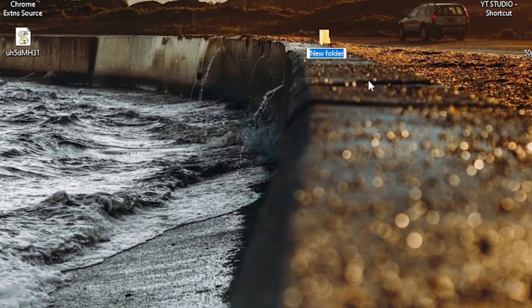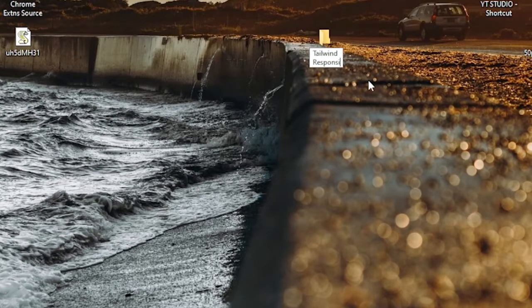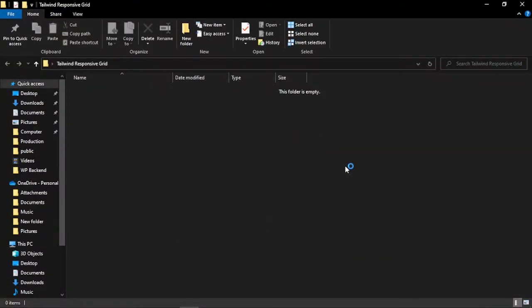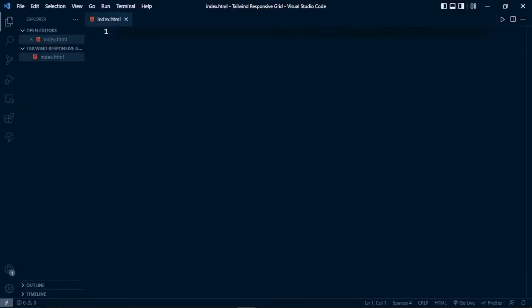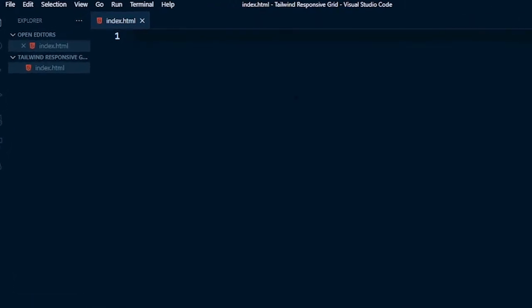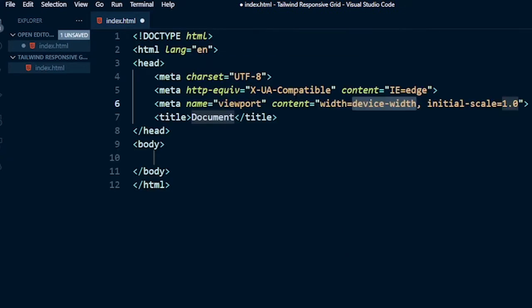I'm going to create a new project and call it 'tailwind-responsive-grid', then open it in VS Code. For starters, we're going to create a new HTML file called index.html, and import the HTML boilerplate using the Emmet function in VS Code by writing an exclamation mark and pressing Tab.